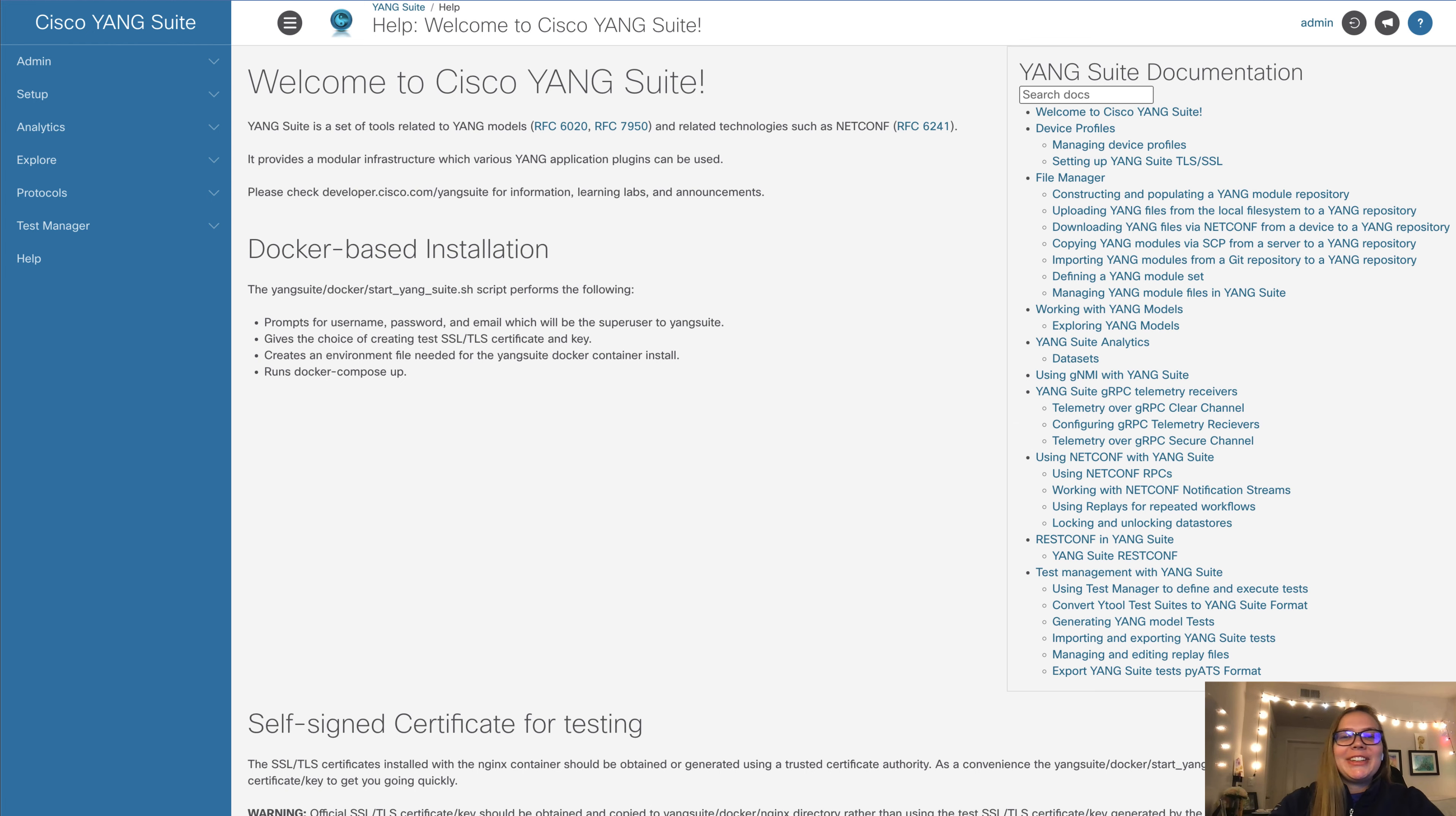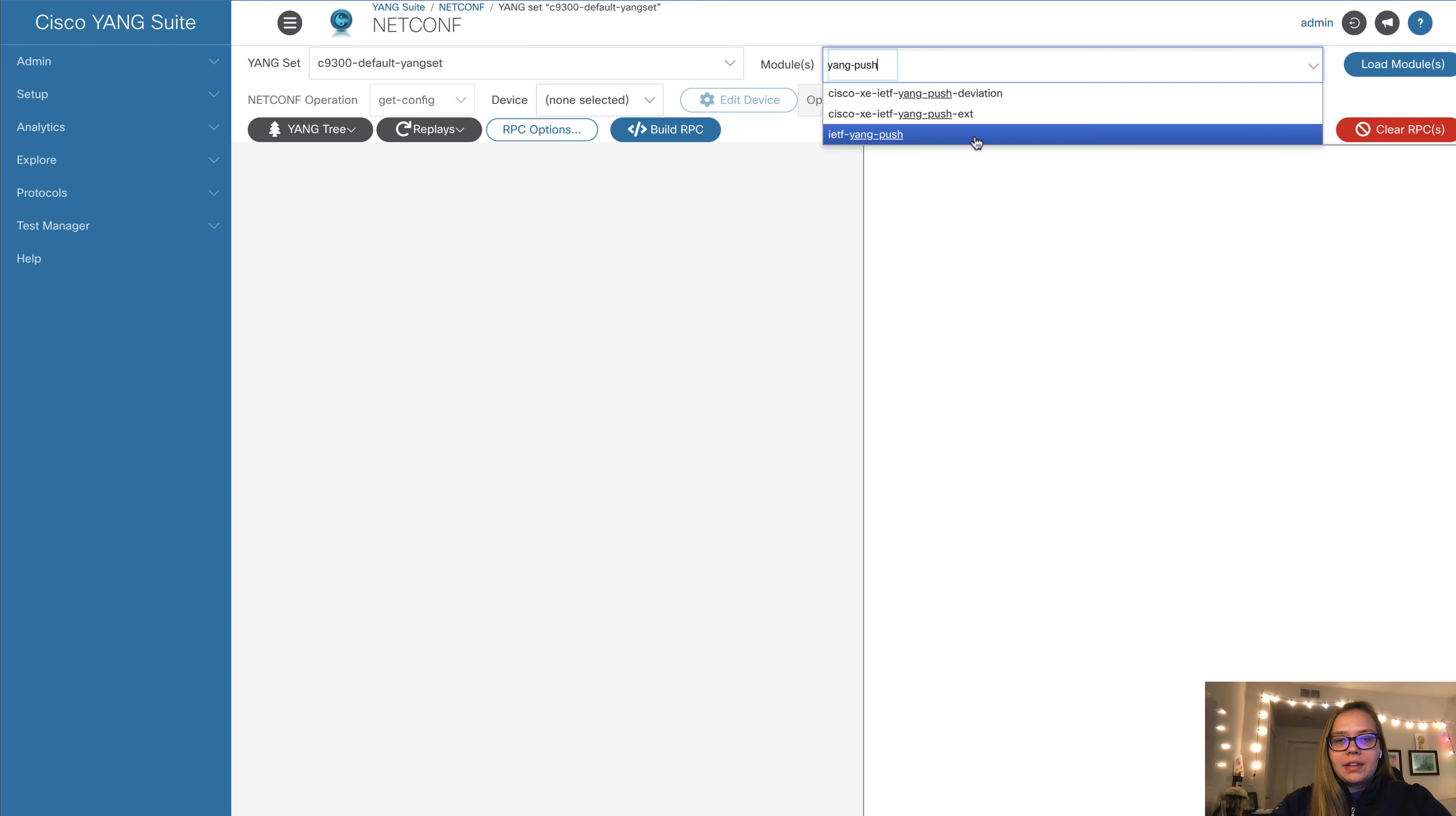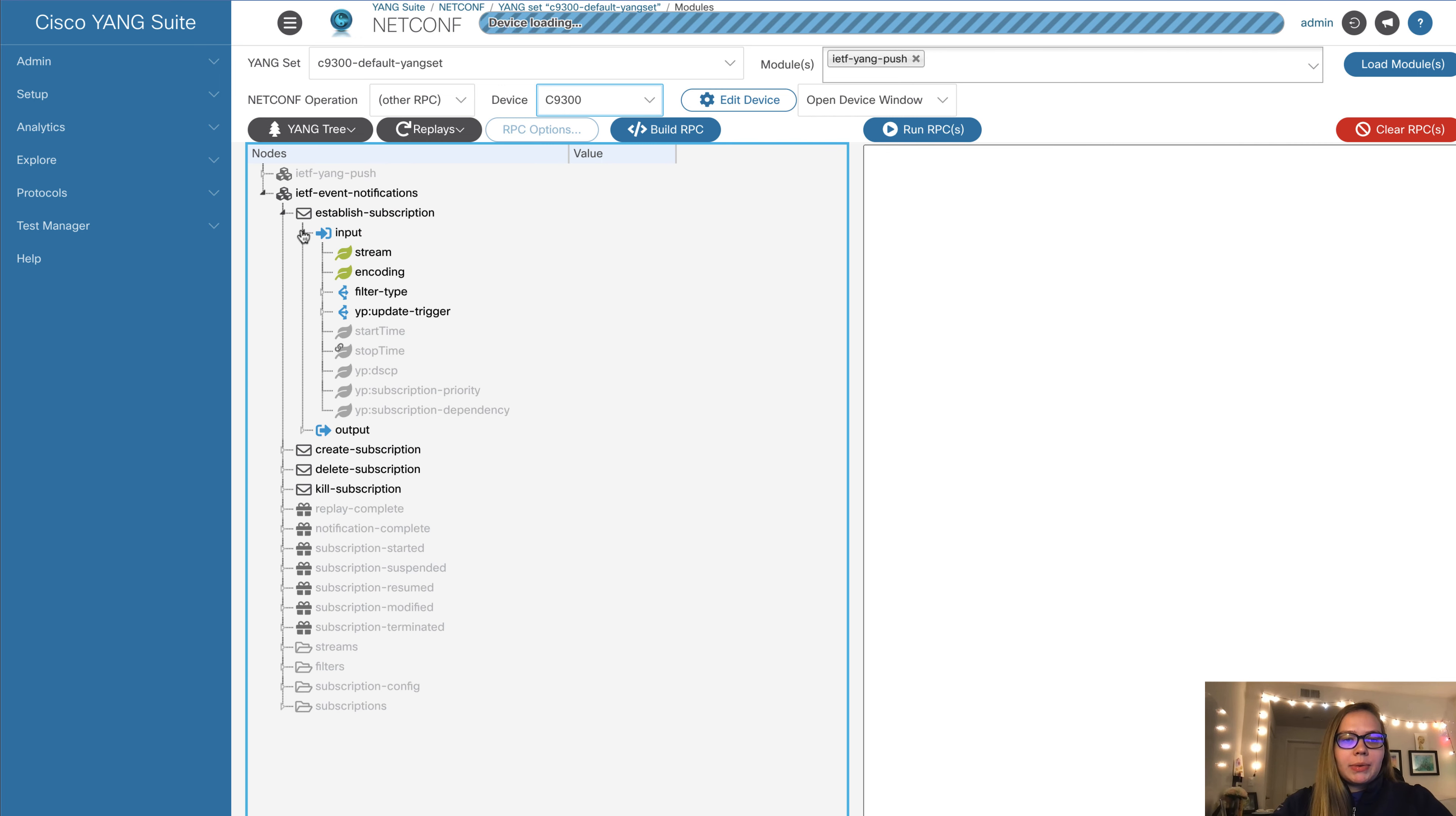Here we are in Yang Suite and now we're ready for our demo. First, we'll go over to protocols and select NetConf. Then we will select our Yang set. In this case, we'll be using IETF Yang push. We'll go ahead and load our modules. Next, instead of having a NetConf operation of git config, which is our default, we'll select other RPC and select our device.